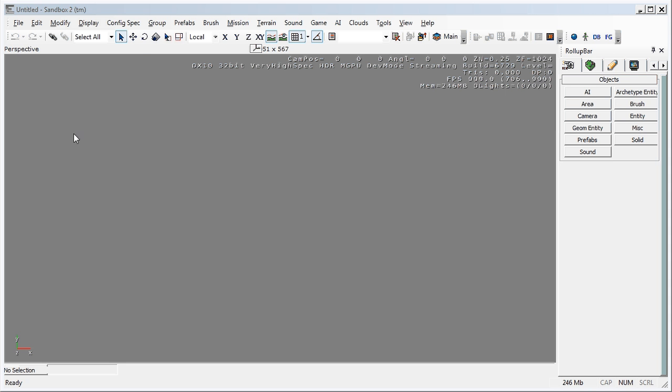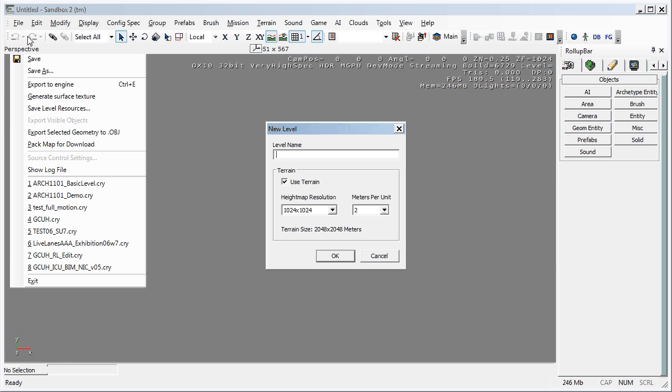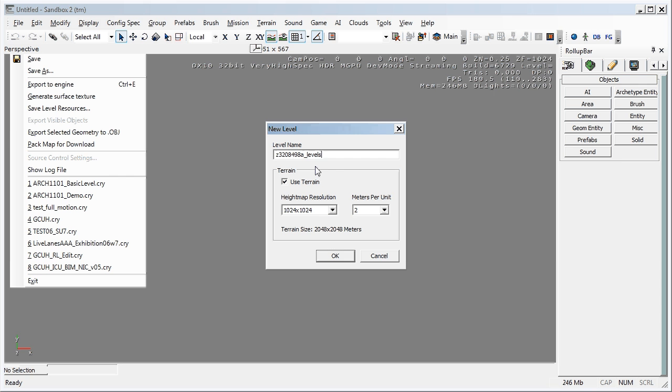So to start off with we go File, New and we call our level. This is a particular naming convention for the students of ARCH 1101. So if you're not doing that course you should probably name it something a little bit more sensible for you. But call it your student ID and this is A. The next level will be B, C, D, E until you're ready to hand the thing in. And then underscore levels. And that way I know it's your levels folder not your objects folder.